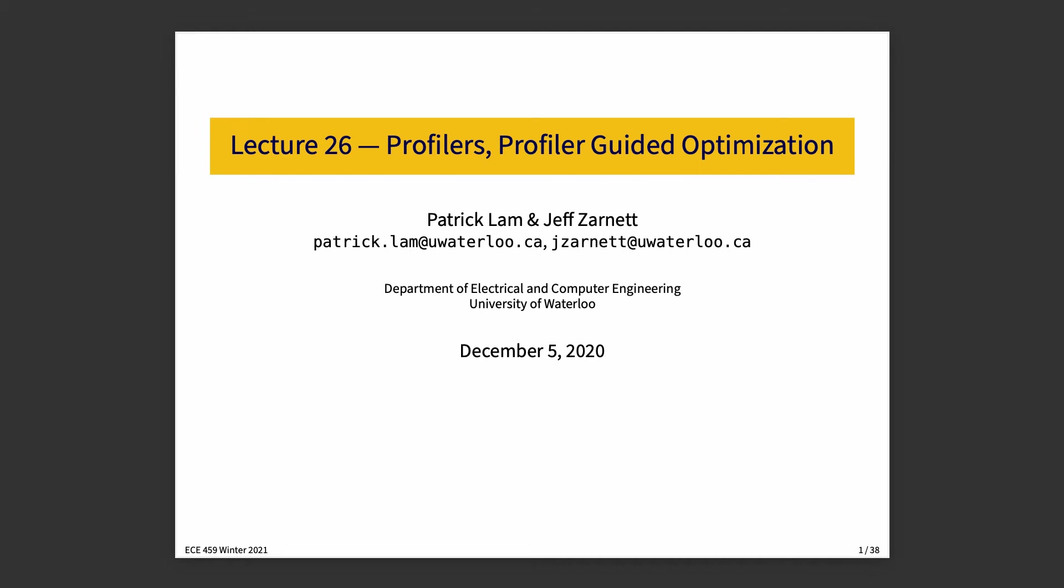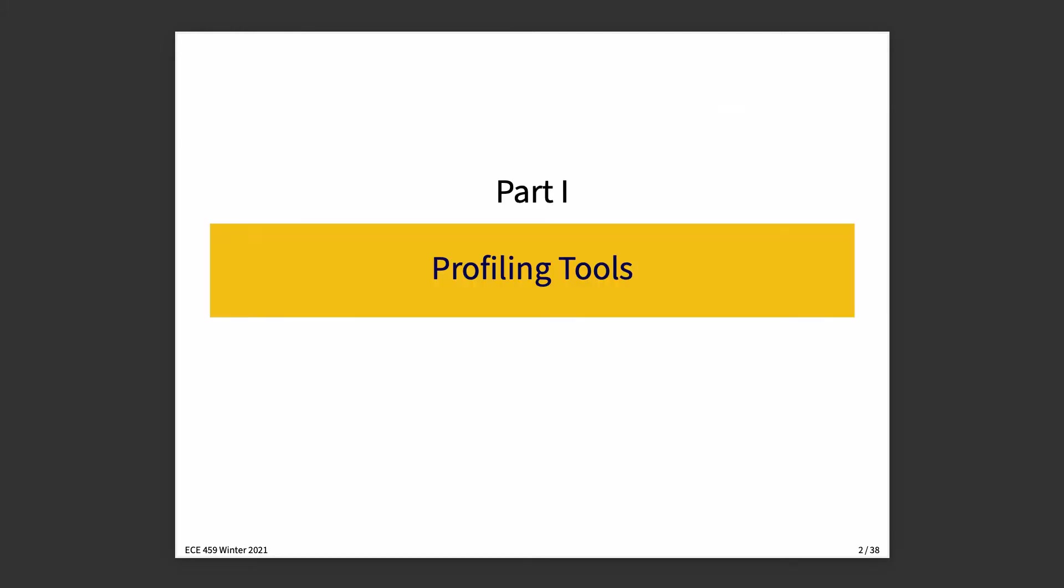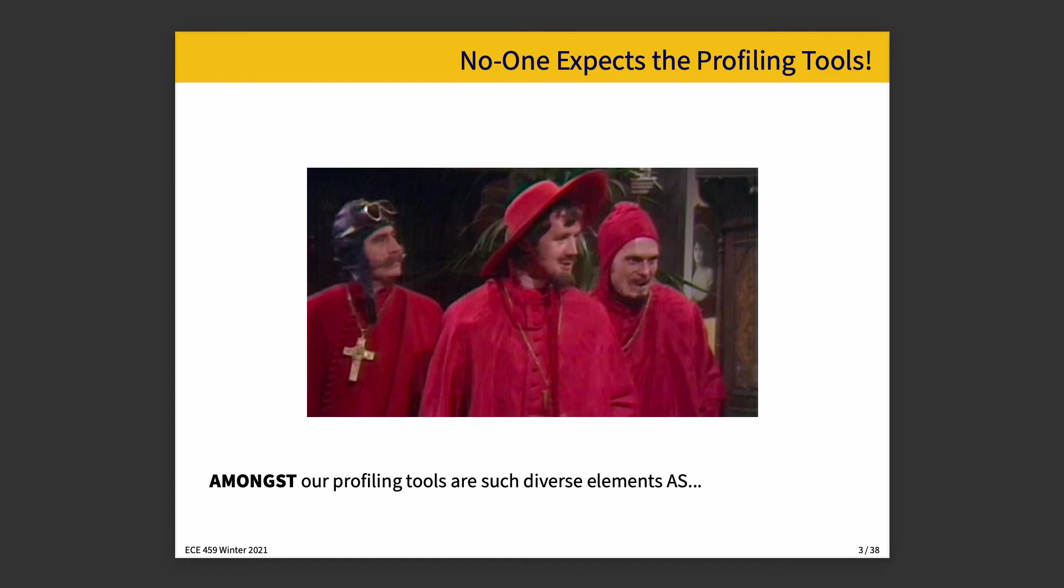Lecture 26, Profilers and Profiler Guided Optimization. We'll start off by talking about some different profiling tools that are available. Some may or may not be installed on systems controlled by the EC department, but it'll be interesting to think about some of the ideas about profiling and what's different and interesting about different profilers.